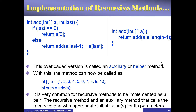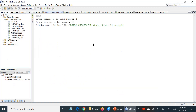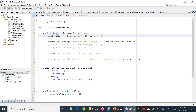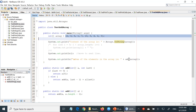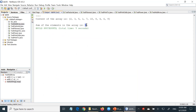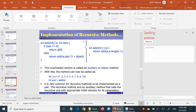Let's run the add array example in NetBeans. We have the two methods as described. The array is initialized with values 1 through 10, and the auxiliary method only needs the array. Calling add(array) gives the sum of the elements as 55, confirming the method works correctly. This is the last example in this lecture. In the next remaining part, we will look at how recursive methods actually work.